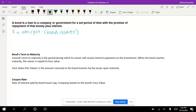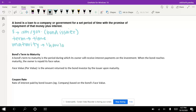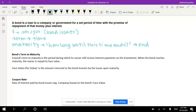You're loaning this money for a set period of time — the term, which is time. The maturity is the end of this time. How long until this time ends? So the maturity — you can ask yourself: how long until this term ends? A bond's term to maturity is the years until it is mature.